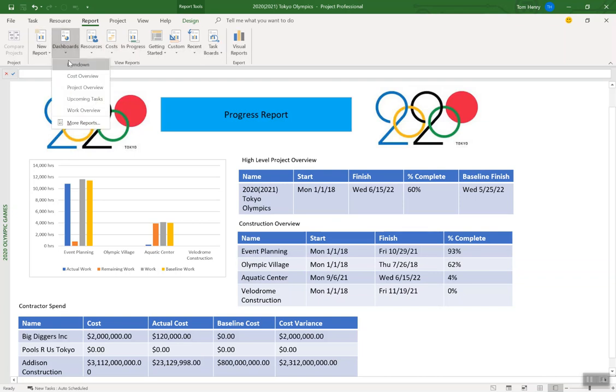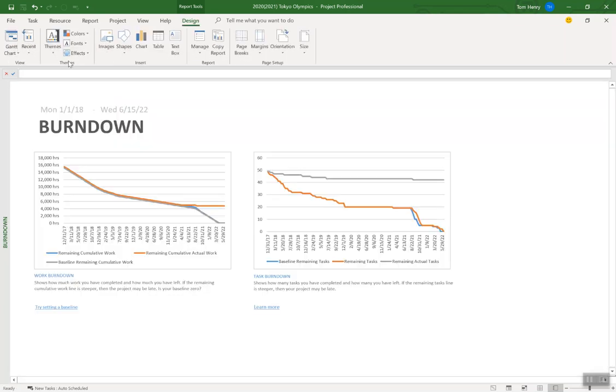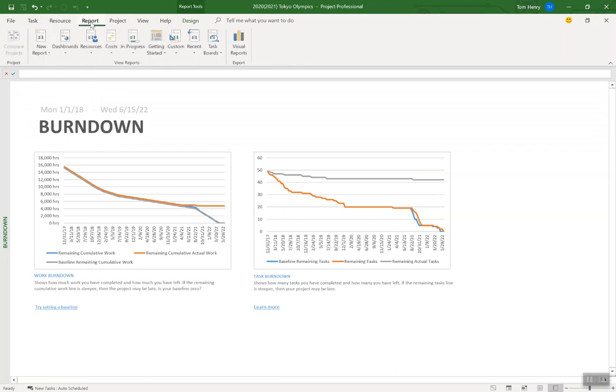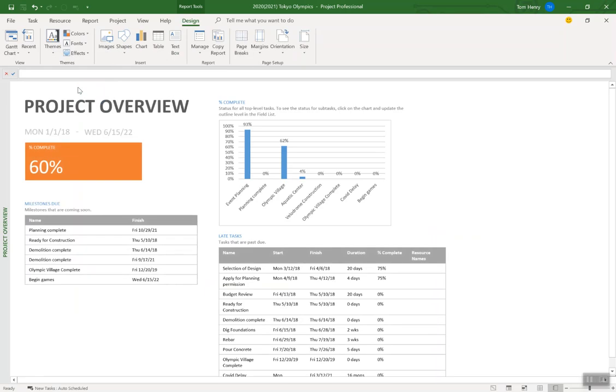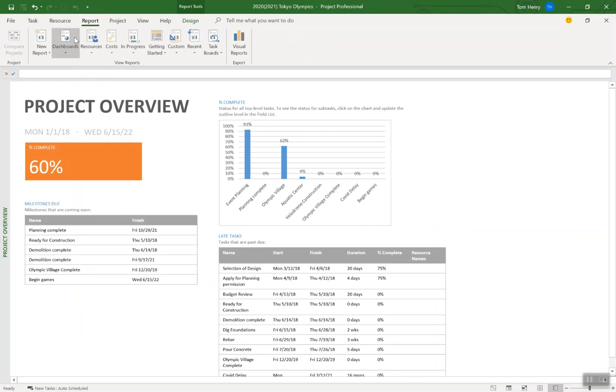So dashboard, burndown charts, very common for project management. There's cost overviews, project overviews. So for the most part you're pretty much going to find something that you might want to use in these out-of-the-box ones.